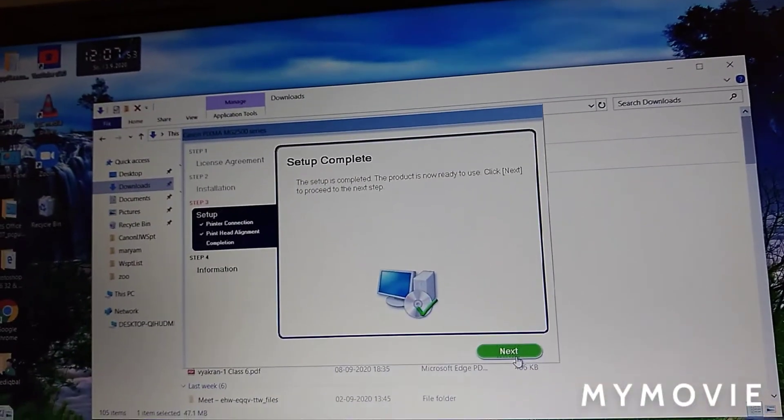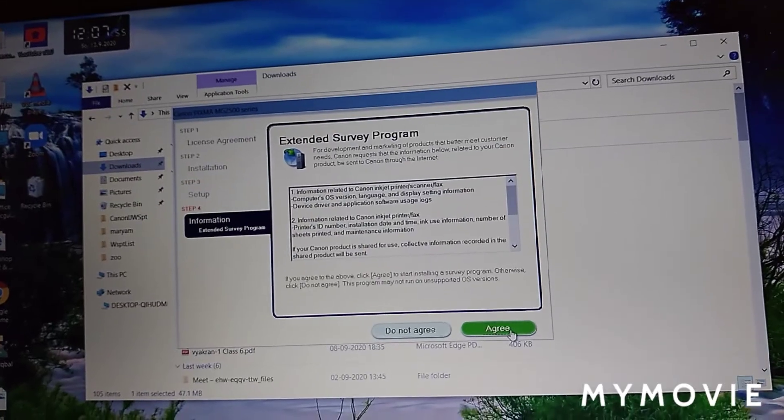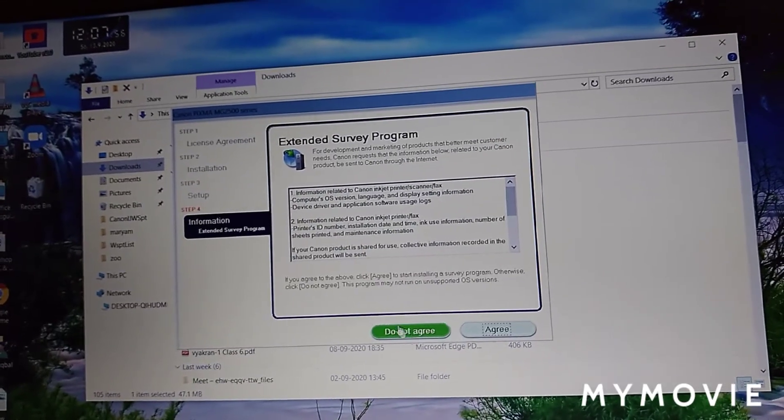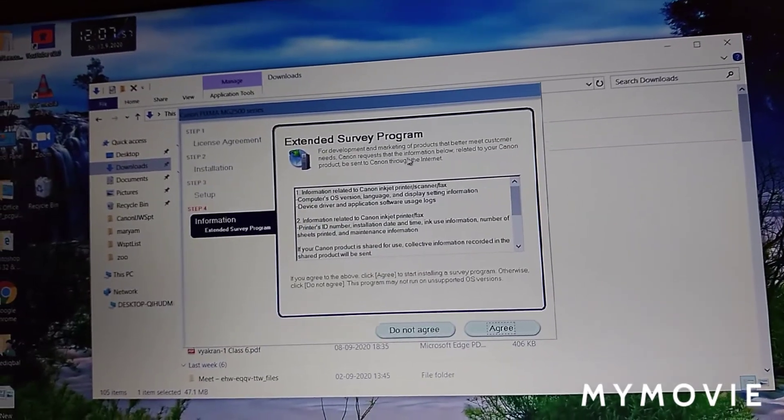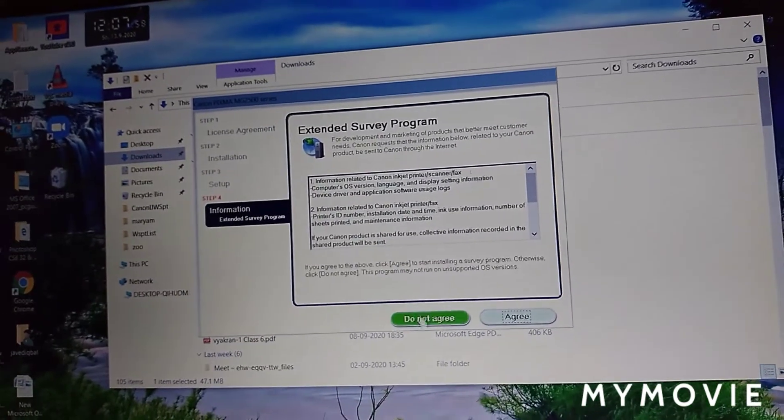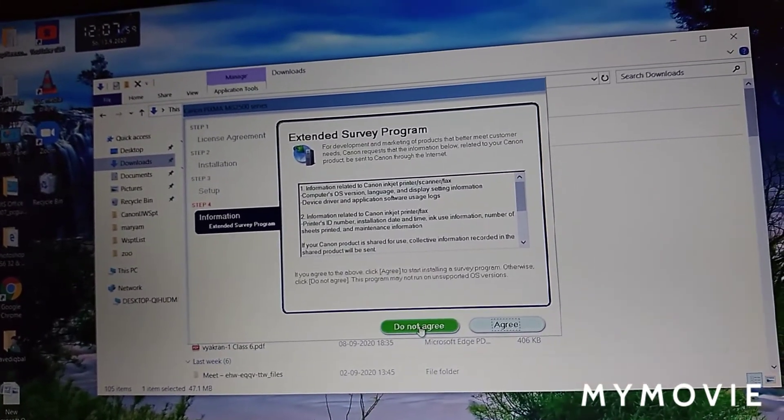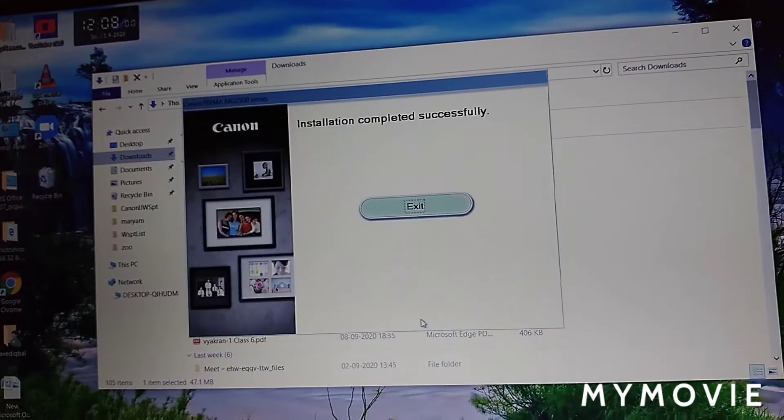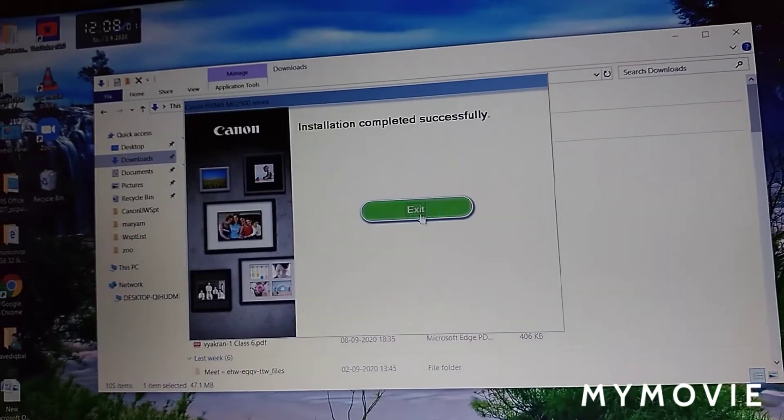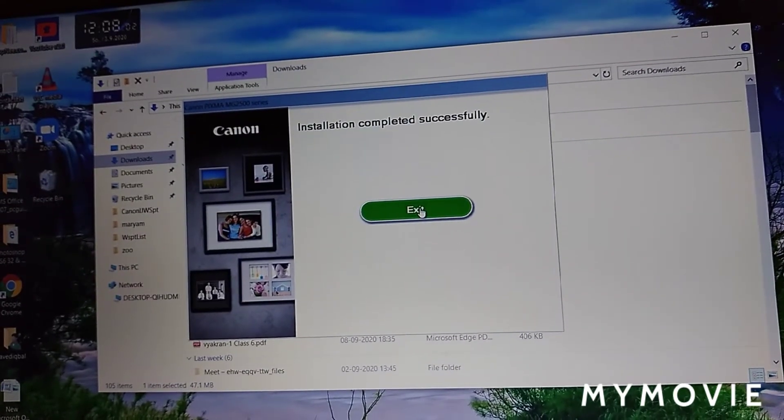And again, agree to this license and exit.